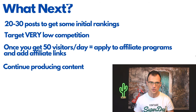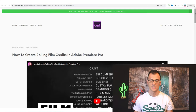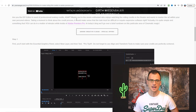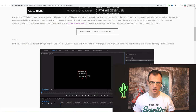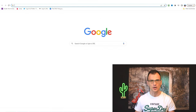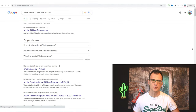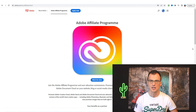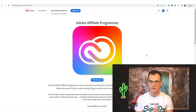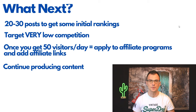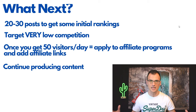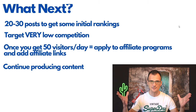With every post, target very low competition keywords as shown earlier. Once you get to around 50 visitors a day, that's when you can start applying to affiliate programs in your niche. The best way to find affiliate programs is to see what other websites in your niche are promoting. For example, this website promotes Adobe Creative Cloud — so there must be an Adobe Creative Cloud affiliate program. Google 'Adobe Creative Cloud affiliate program,' find it, sign up, enter your website link when asked how you'll promote it. Then continue producing content on low competition keywords — building up dozens, eventually hundreds of posts — and your traffic and passive income will grow.